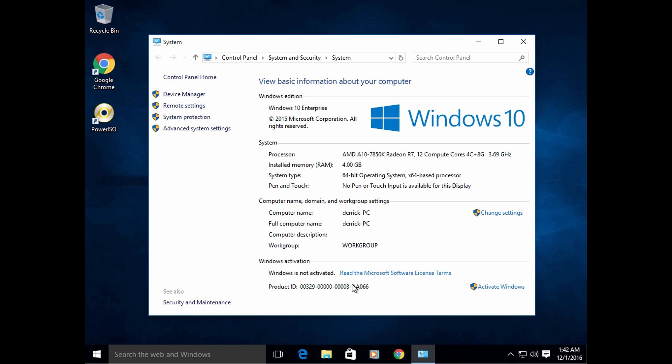If after that it still says that your Windows isn't activated, then check the description and you'll have the link of the video how to activate Windows 10. And that is it. If you find this video helpful, support me by clicking like and subscribe. Thanks. Bye.